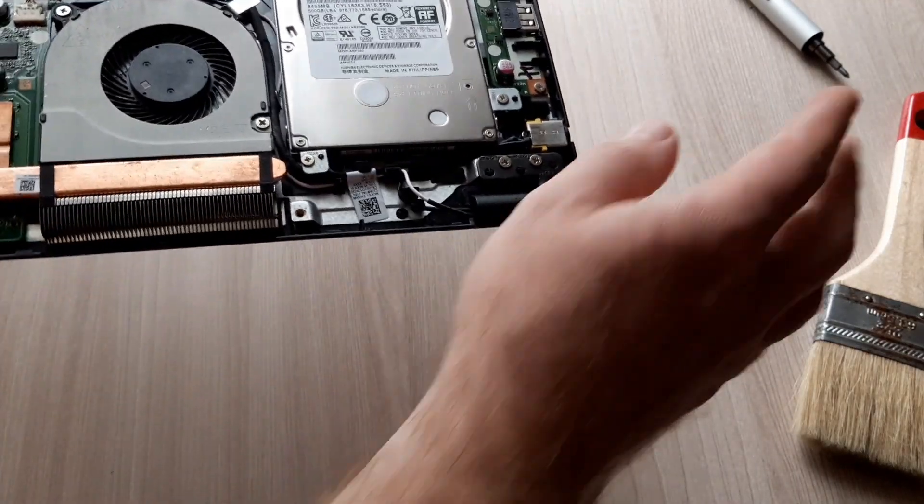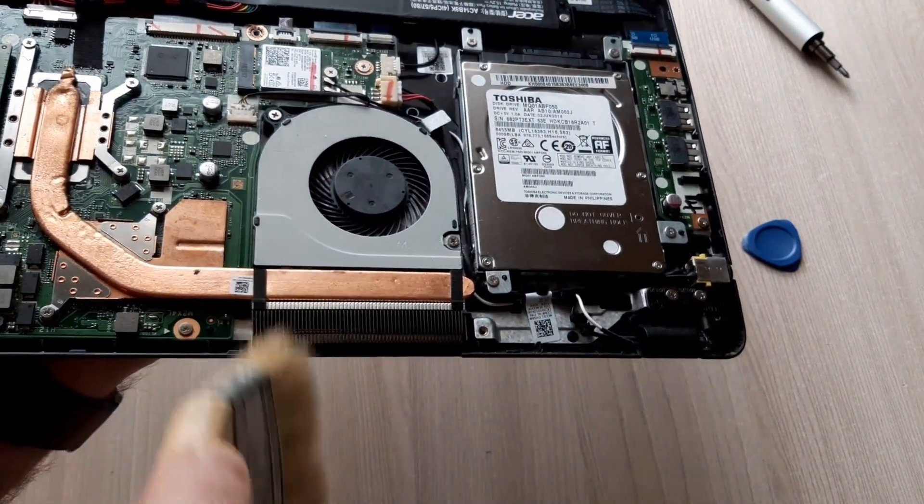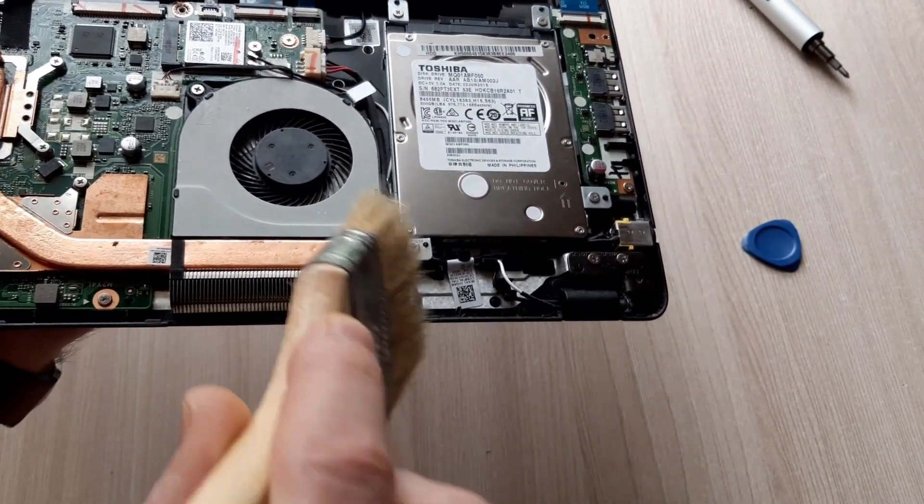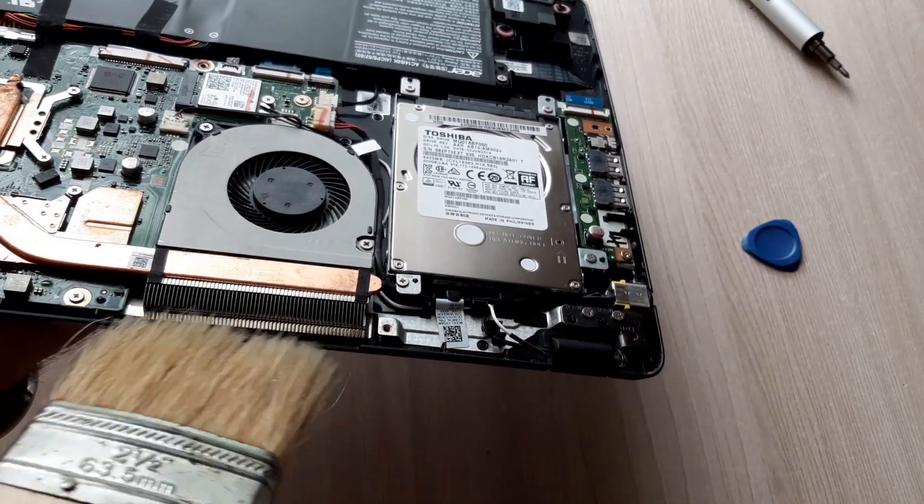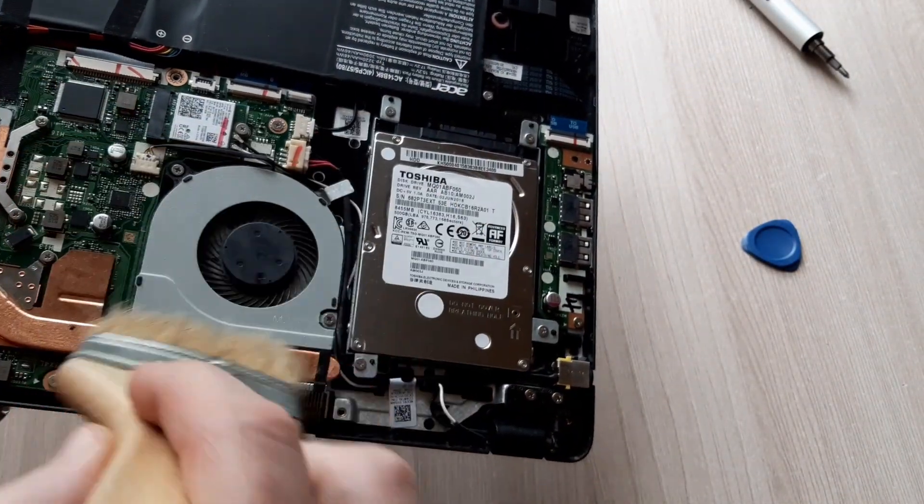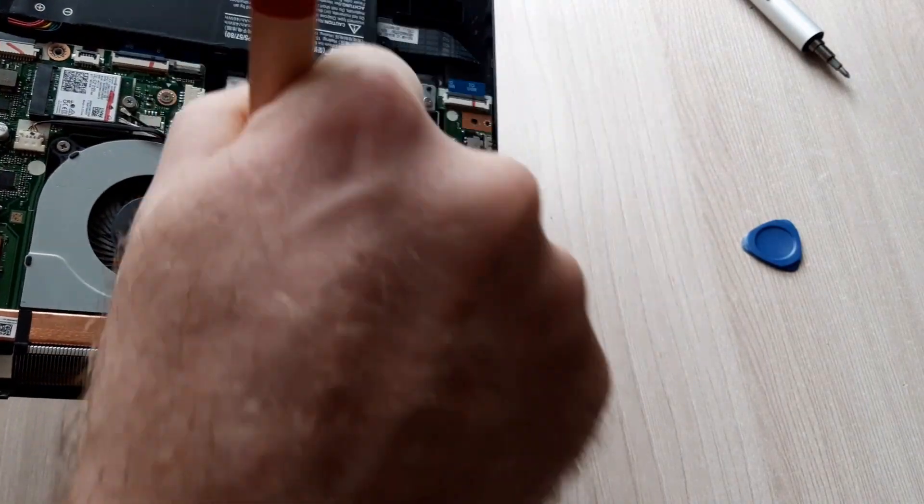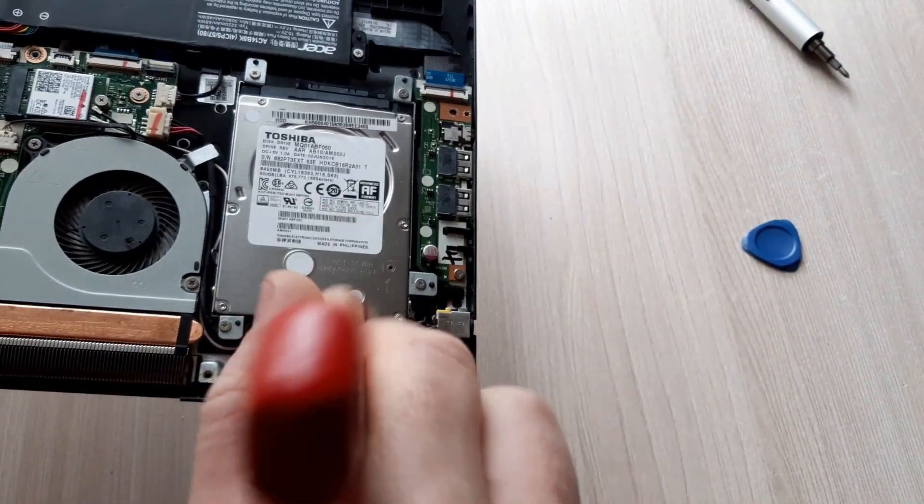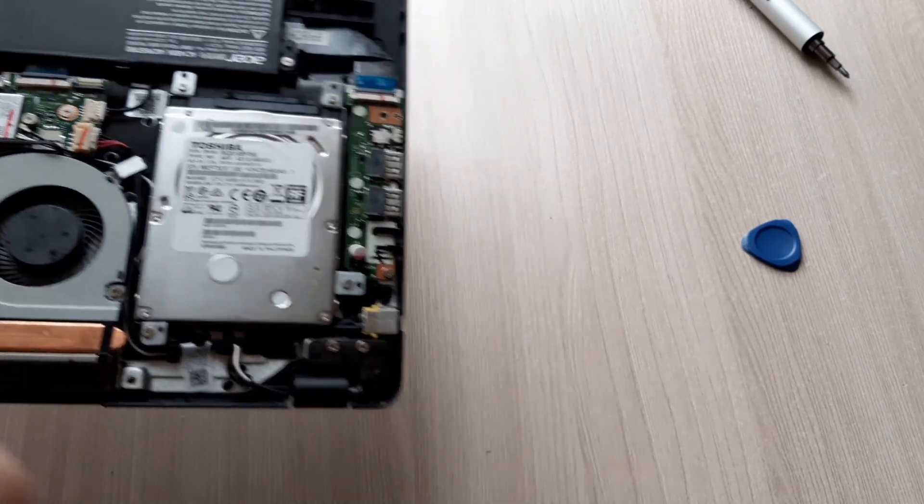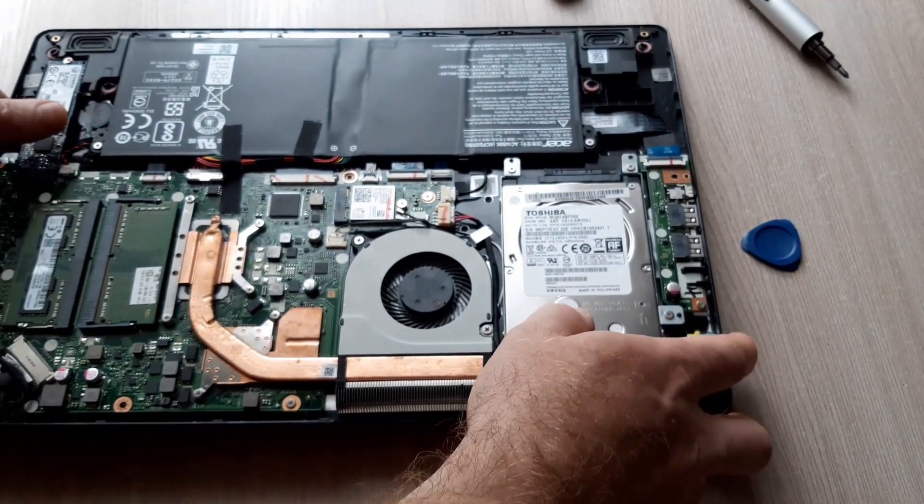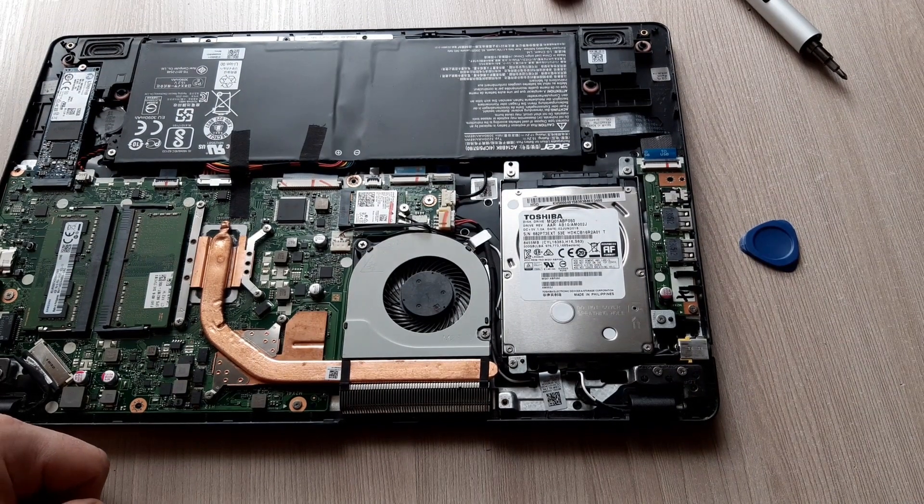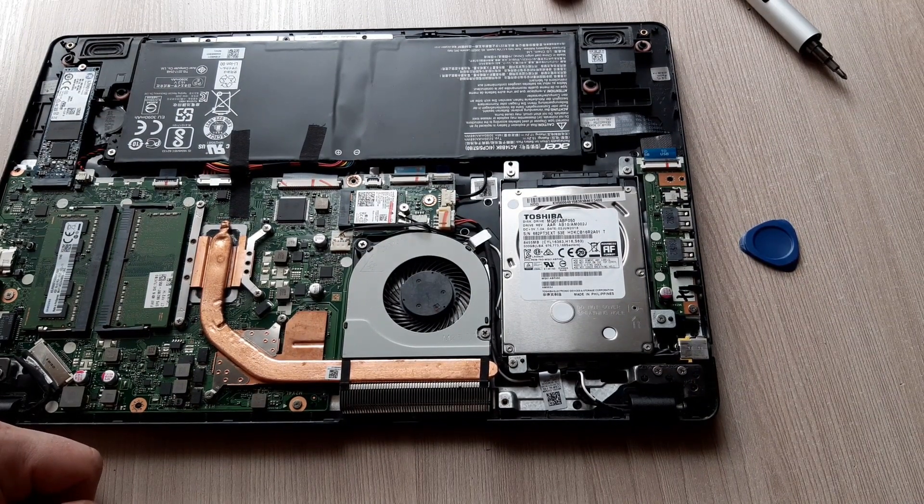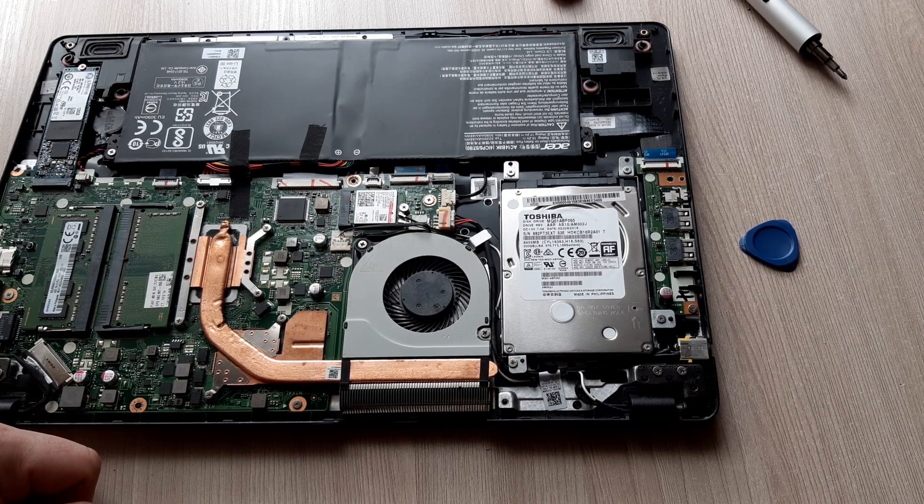But I'll try to clean this metallic part, the cooling part. It is not looking clean. By the way, I think it will be more... It's not so dirty.